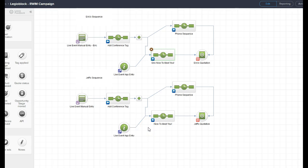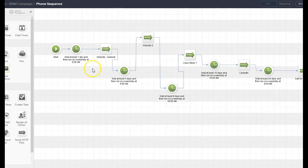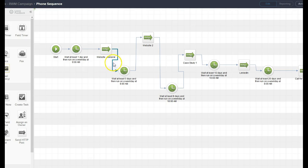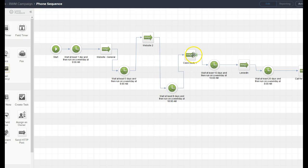Another sequence in this campaign is a telephone sequence of SMS messages. So we wait a day and an SMS is sent for them to go to the website. Wait another day, wait five days, another SMS is sent to go to the website. And then eight days later we send them a case study.